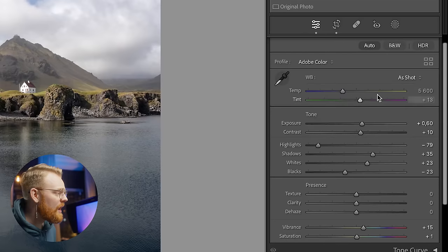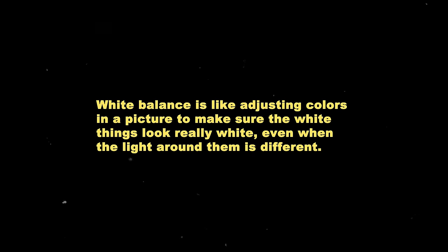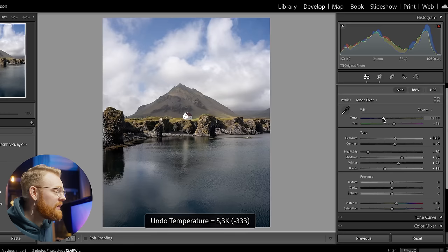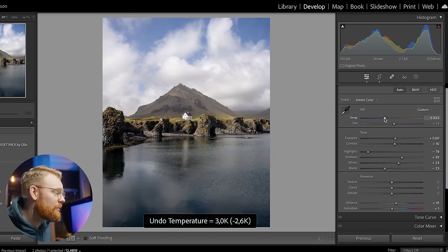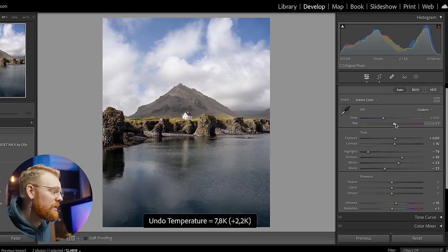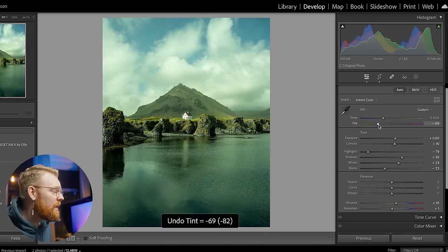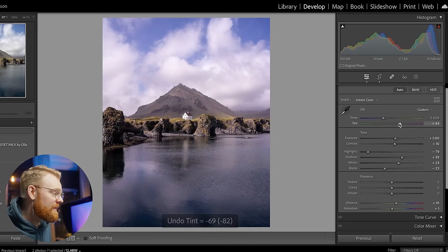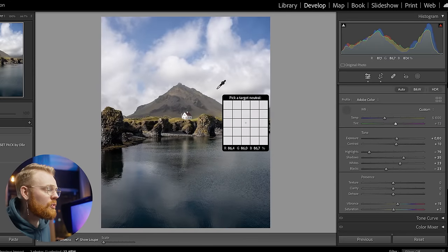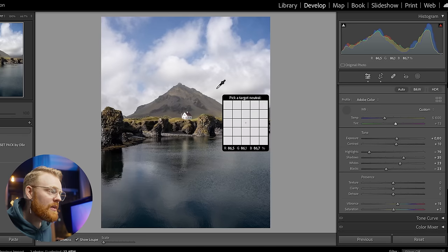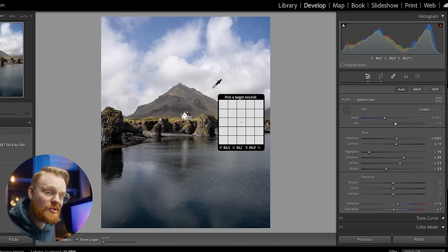Up here you have the White Balance. Simply speaking, white balance is adjusting colors in a picture to make sure that white things actually look white even when the light around them is different. If you drag toward blue the image becomes blue; drag toward orange and you add more orange. The Tint slider goes from green to magenta. There's also a pen tool — click anywhere and you're telling Lightroom that is the white point and it will make it white.